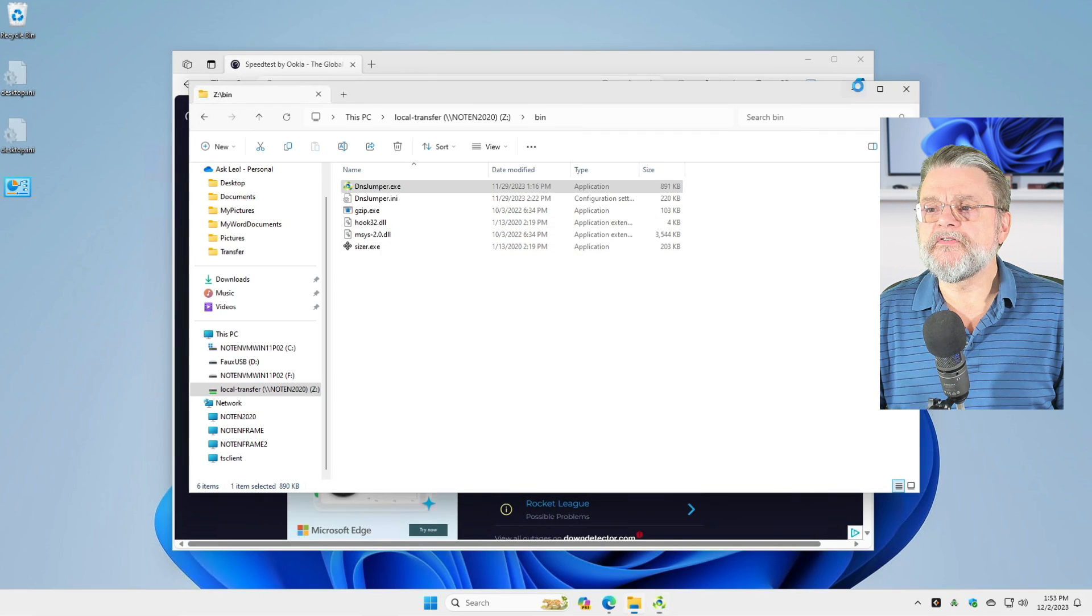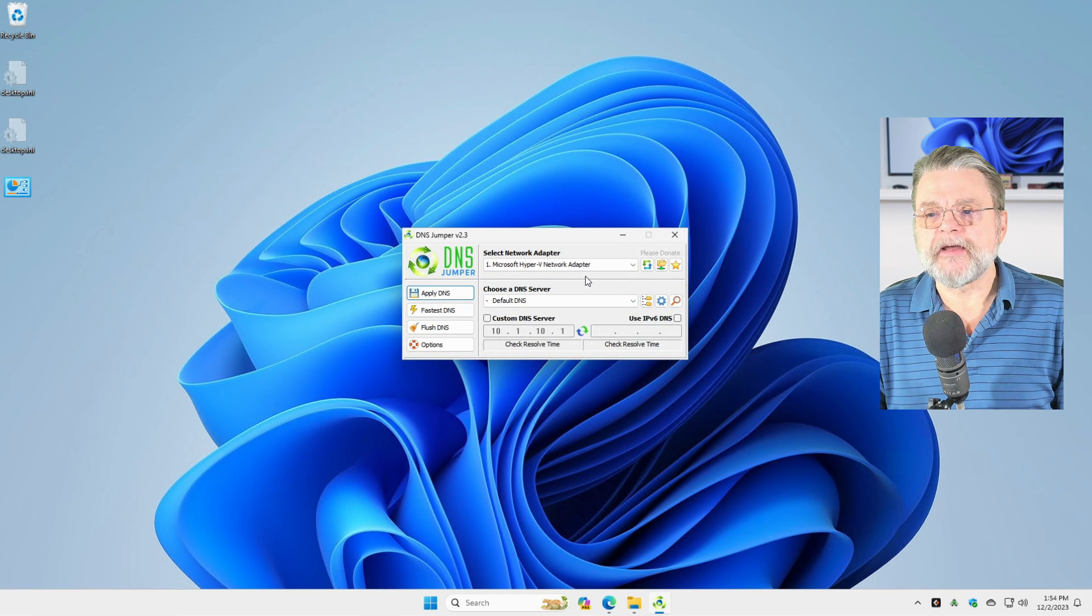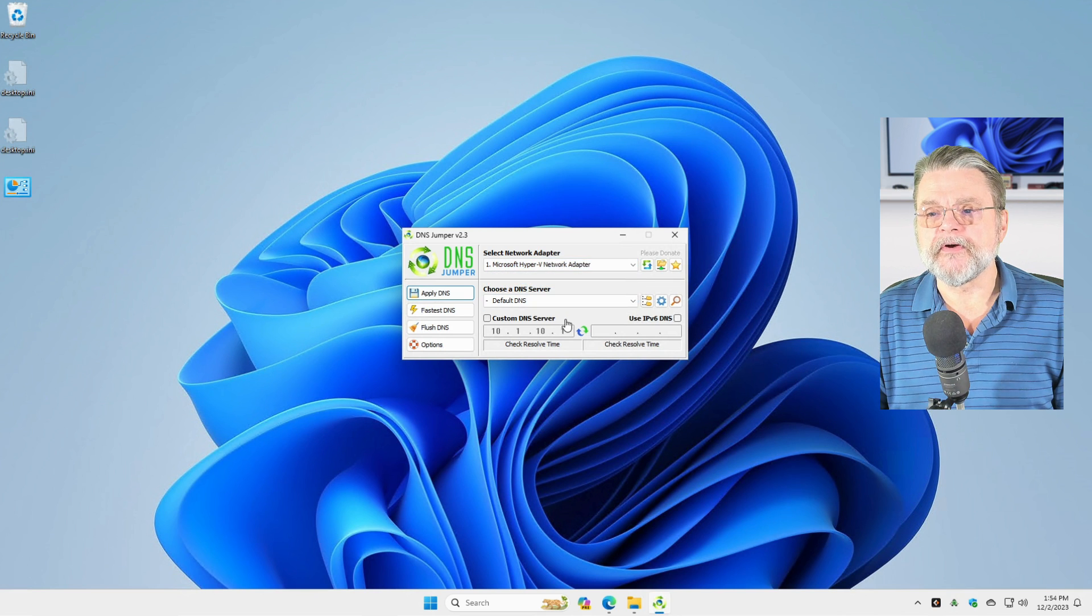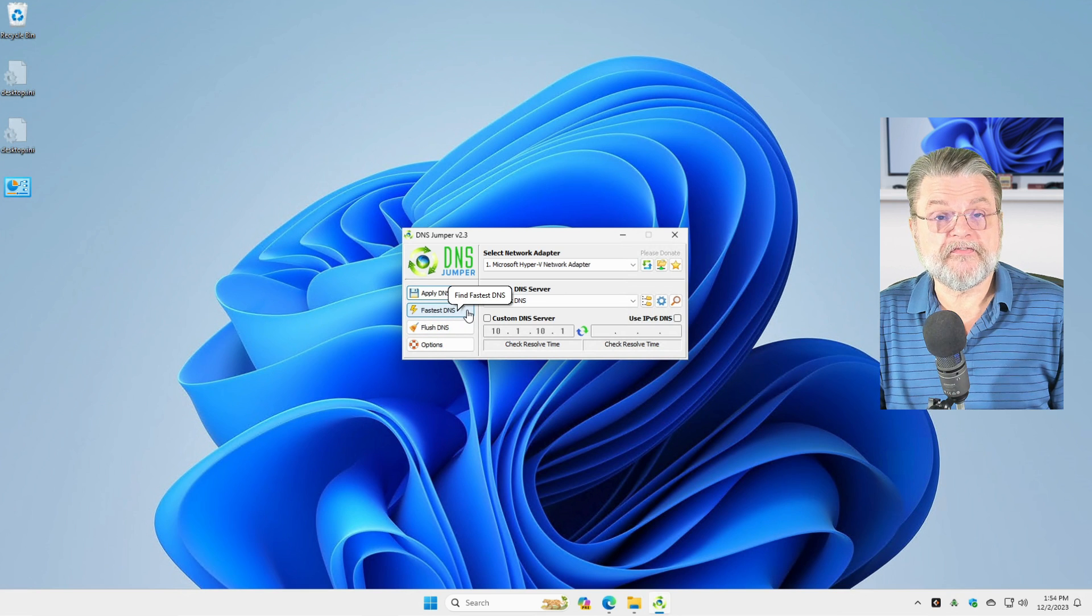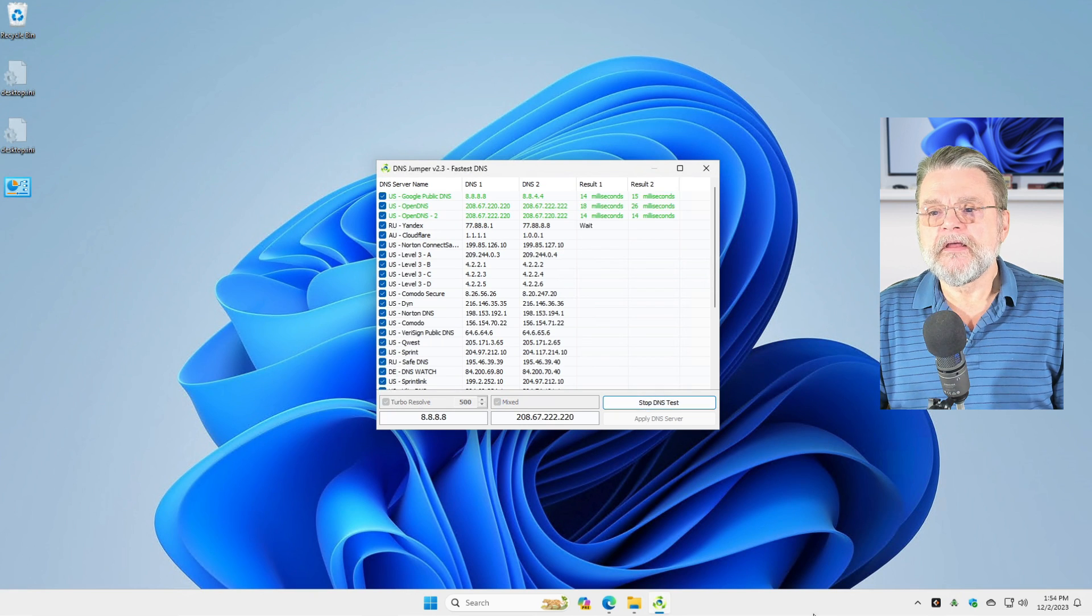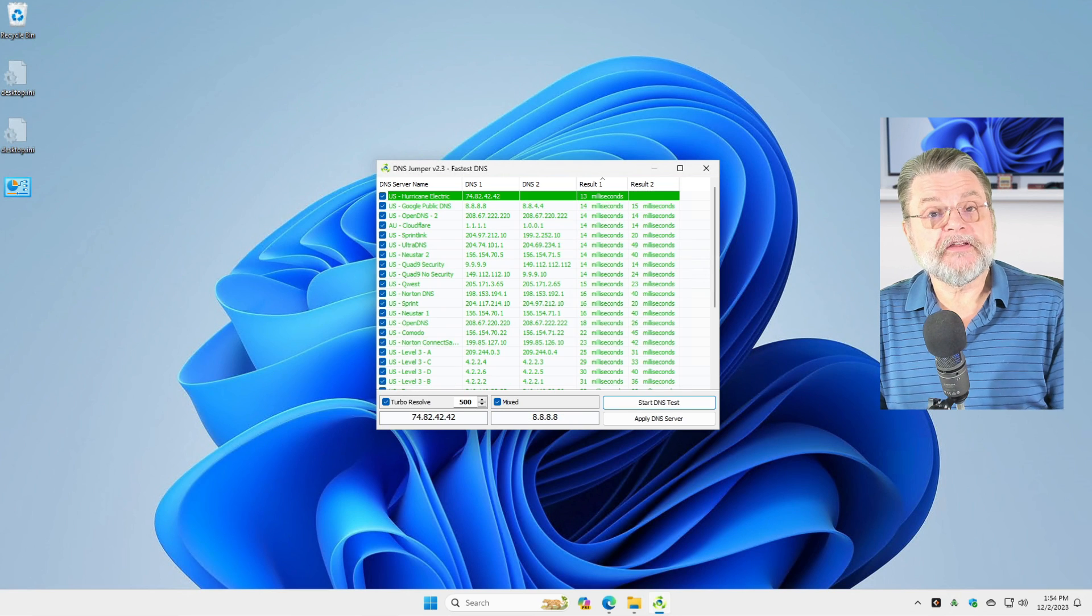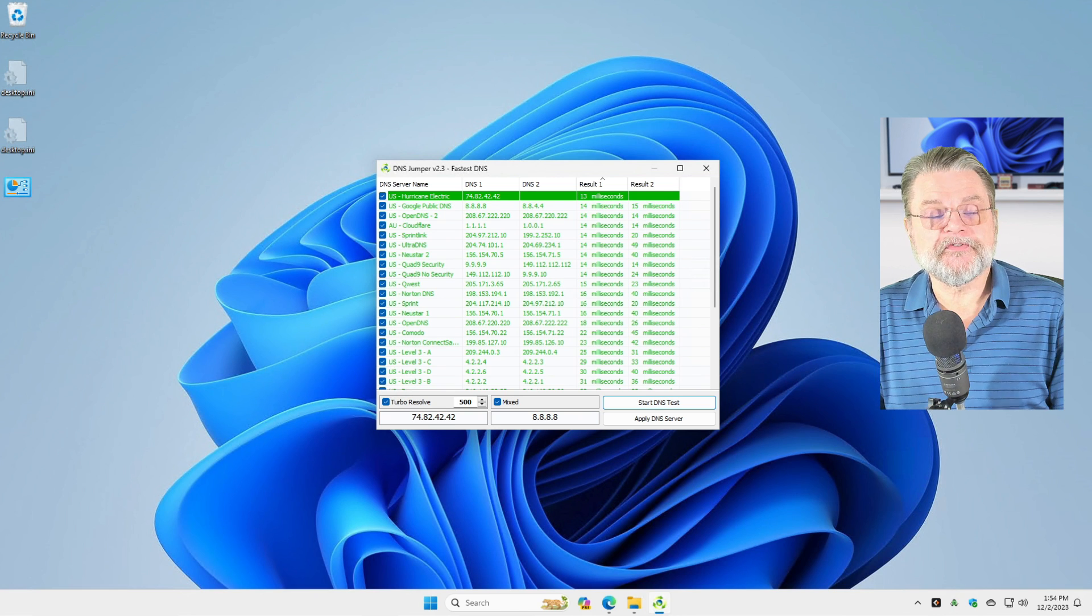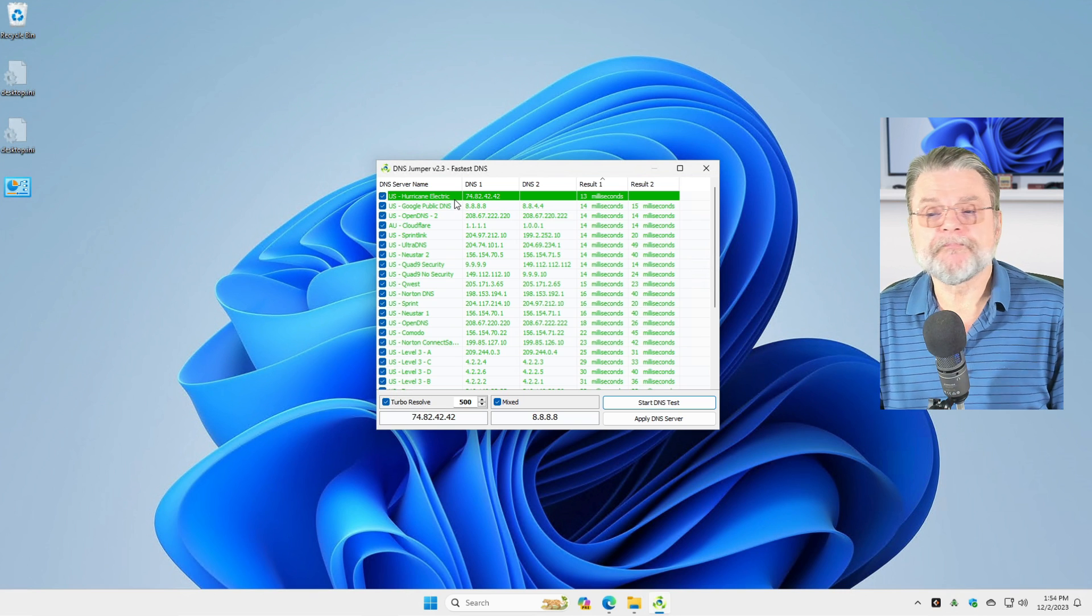And you can see that it just says my current network adapter, which in this virtual machine is this Hyper-V network adapter. If you have multiple network adapters, you can choose the specific one you want to do this with. Choose a DNS server. We're not going to do that. We're going to click this button here that says find the fastest DNS. And what DNS Jumper is going to do as soon as I say start is it's going to run a test actually accessing this long list of DNS servers that are well known.